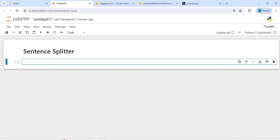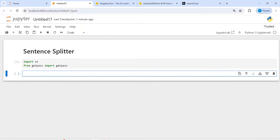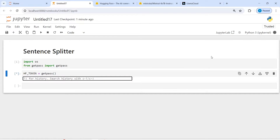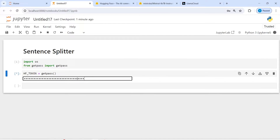Let's import os — I will write here: import os. From getpass import getpass, and then I will set hf_token by calling getpass. I will pass my API keys — I'll copy and paste them here.